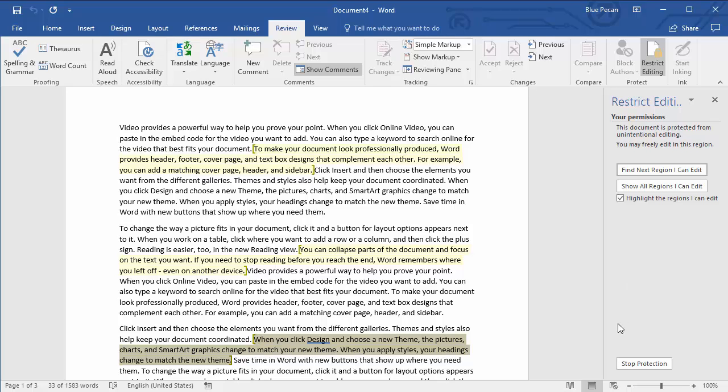If you need to stop protection, that's pretty easy. You've just got a Stop Protection button down here. And that's pretty much all I need to tell you. Thanks very much for listening and hopefully that's been helpful.